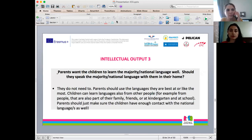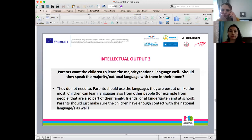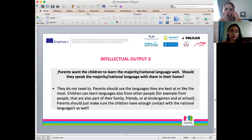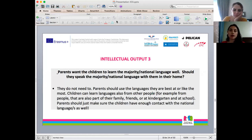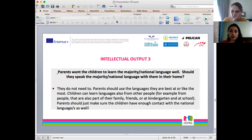Parents want children to learn the majority national language well — should they speak the national language at home? They do not need to, because immigrants in Turkey or in Europe are learning the national language anyway. They are actually exposed to it more than they are exposed to their native language. When they go to school, they spend hours exposed to the national language all the time. So parents do not necessarily need to speak to their children in the national language at home.